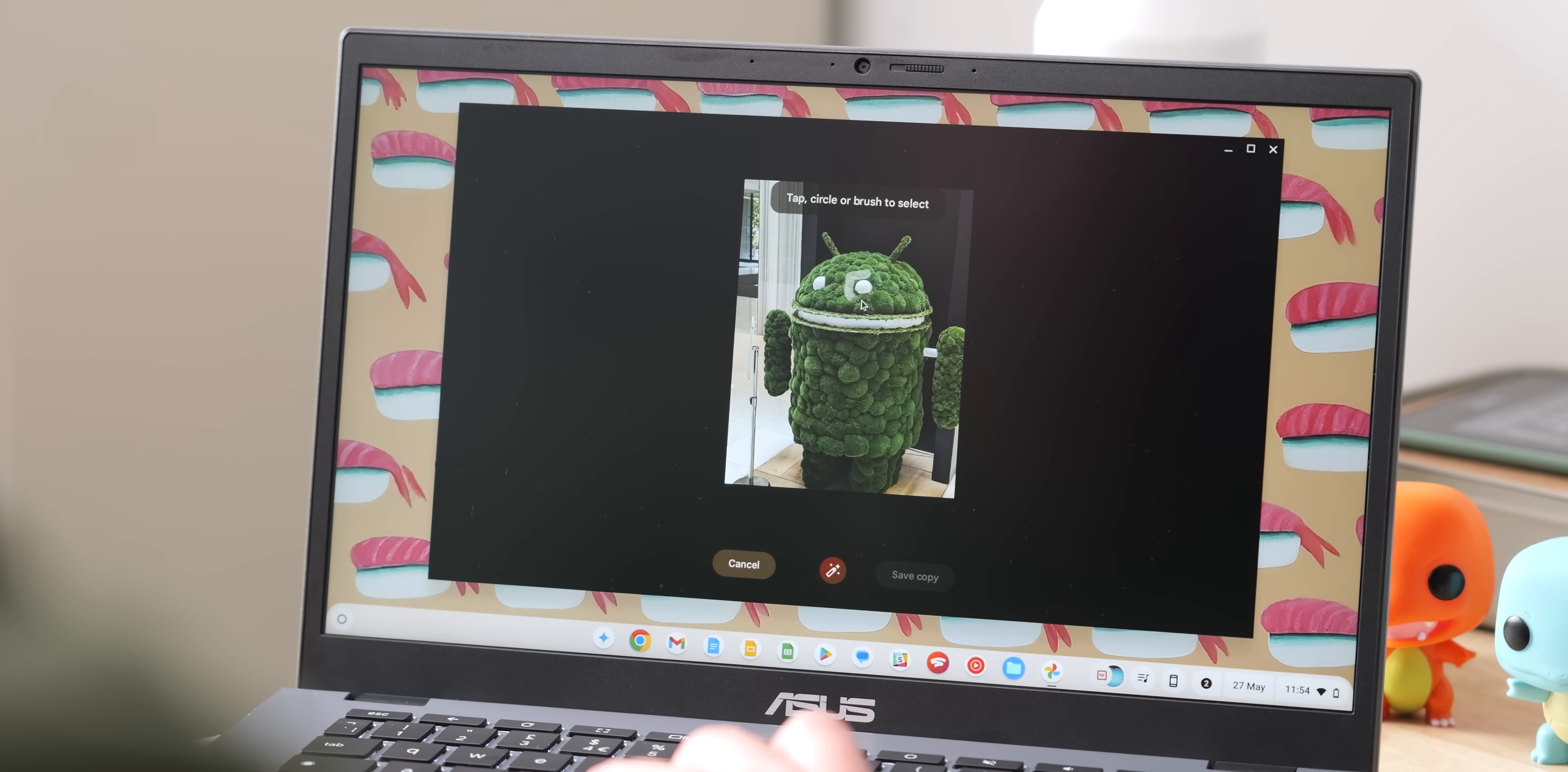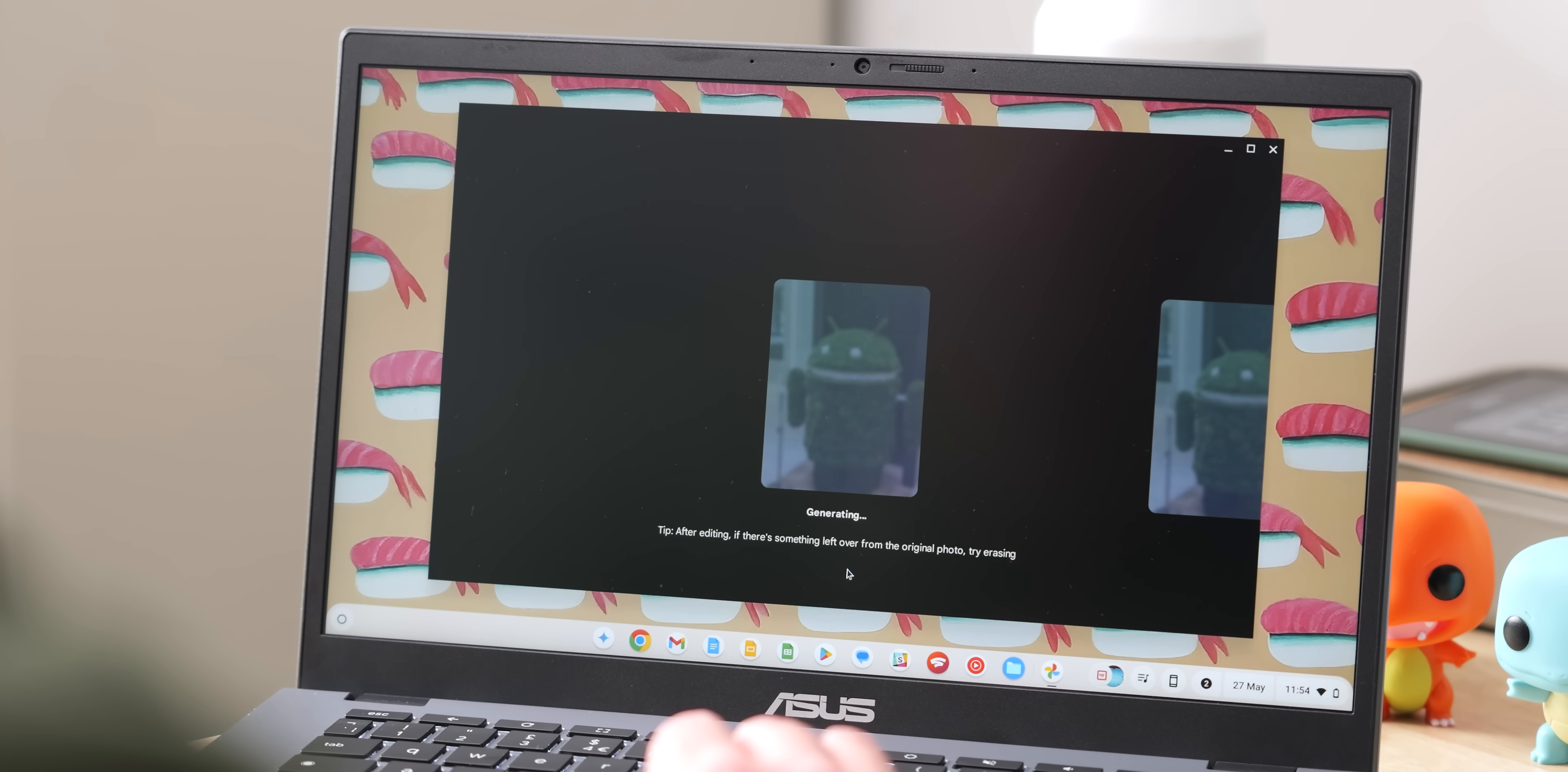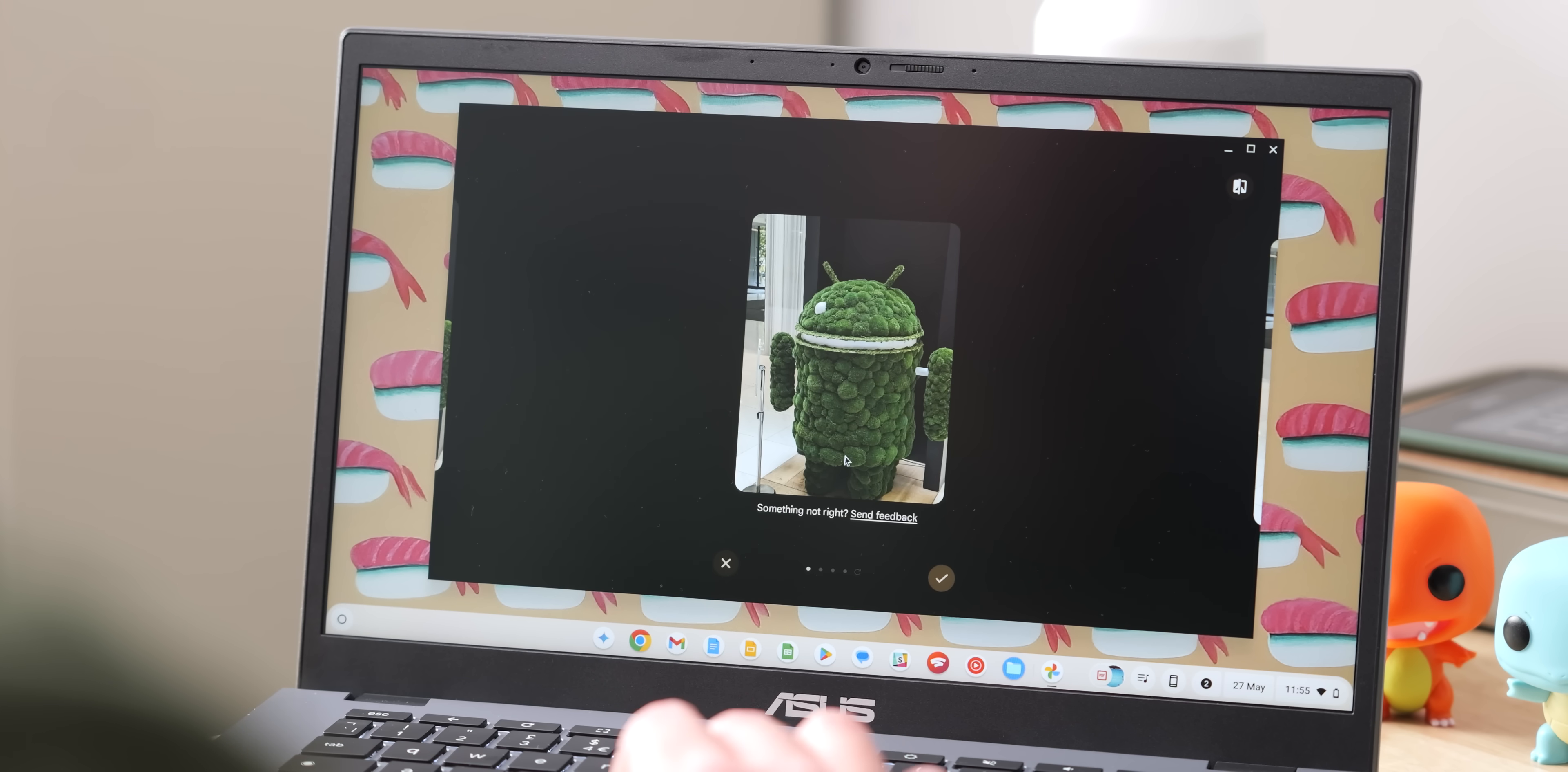Jumping in here real quick to talk a little bit about Magic Editor on Chromebook though, because there's one major benefit here that I probably didn't anticipate before using it. And that is mouse cursor support. When using a mouse cursor, you can do fine controls and fine tune and select things a little bit easier than you can on a touchscreen.